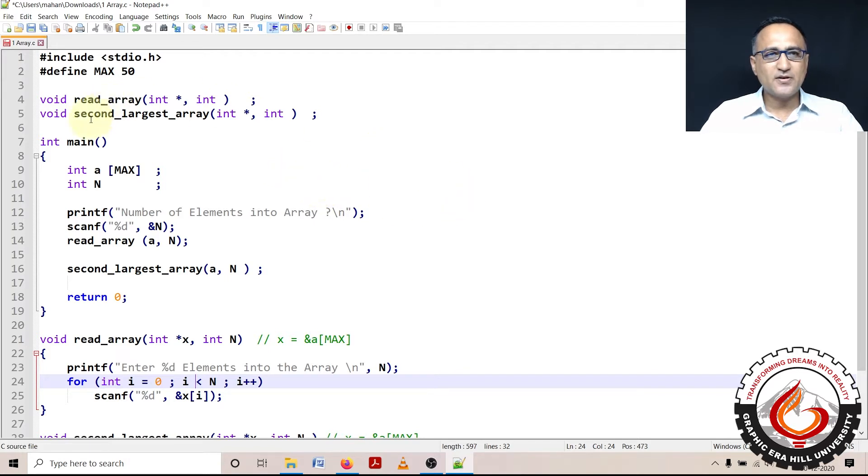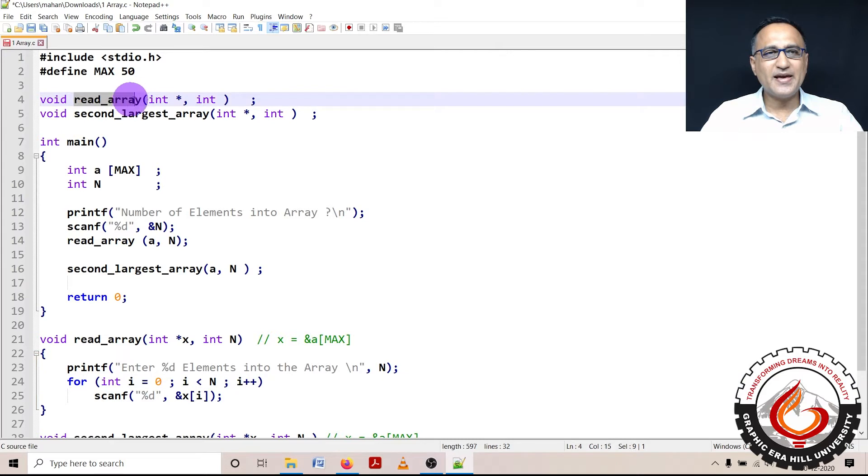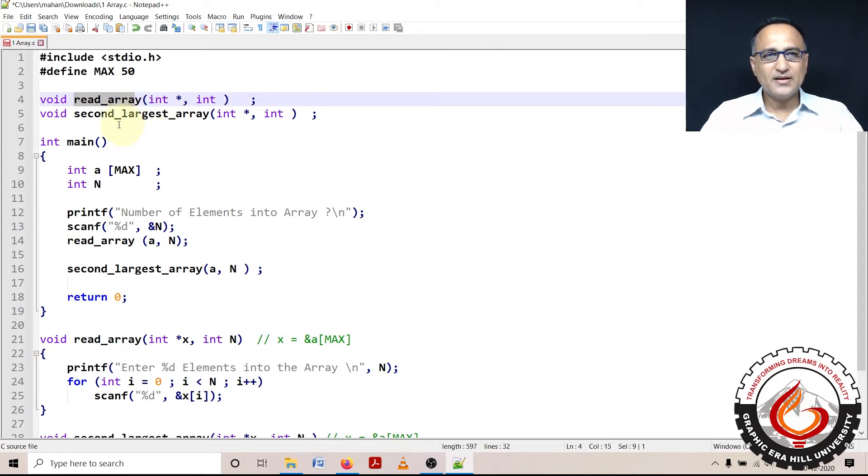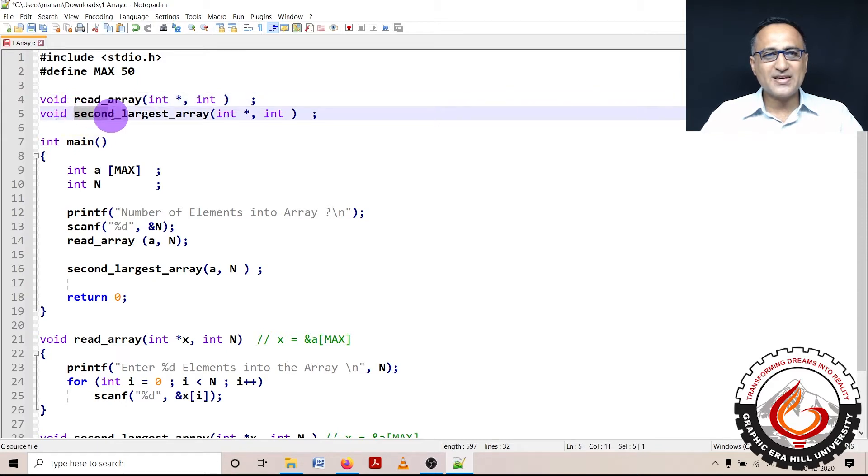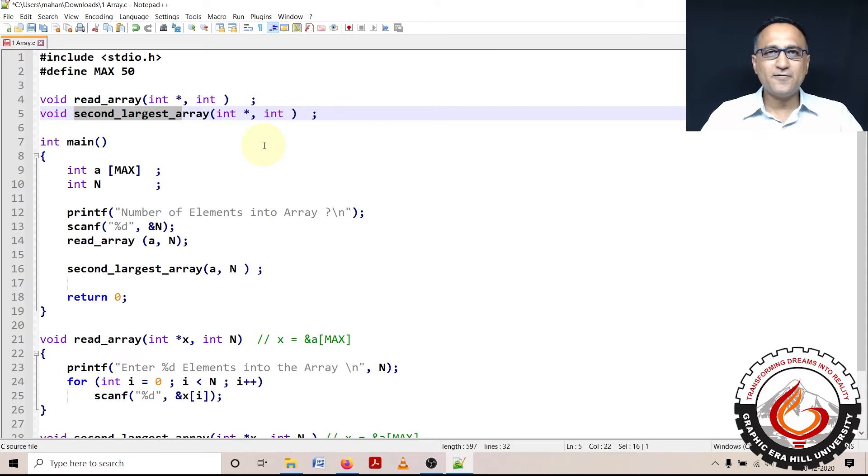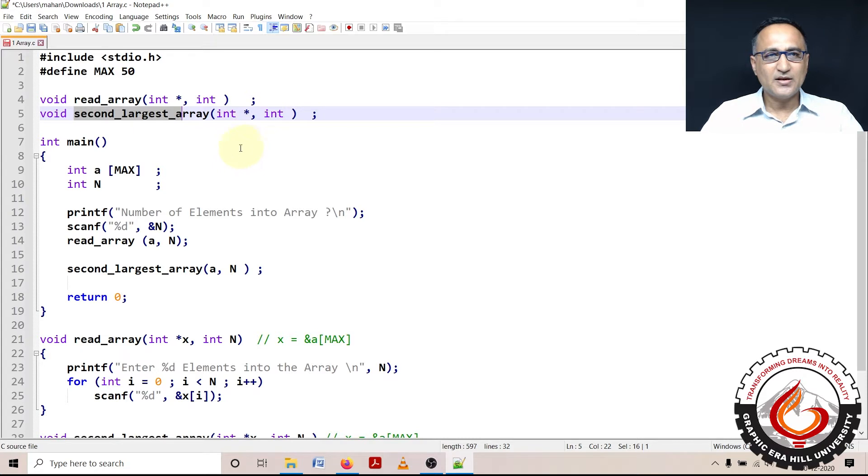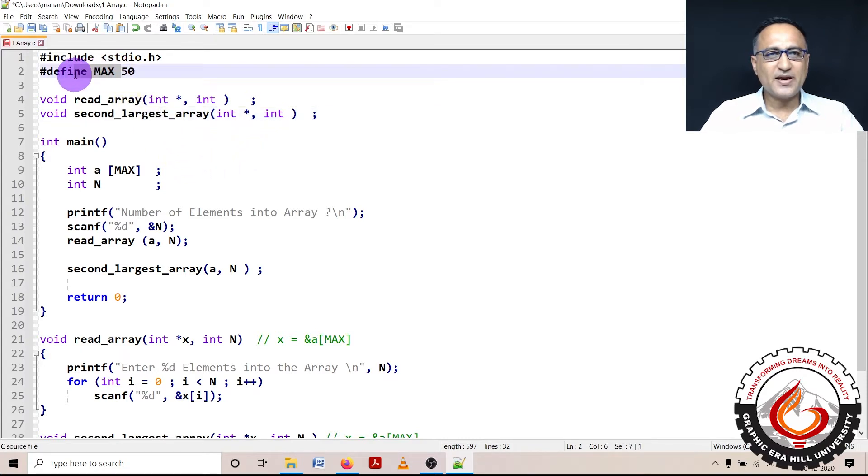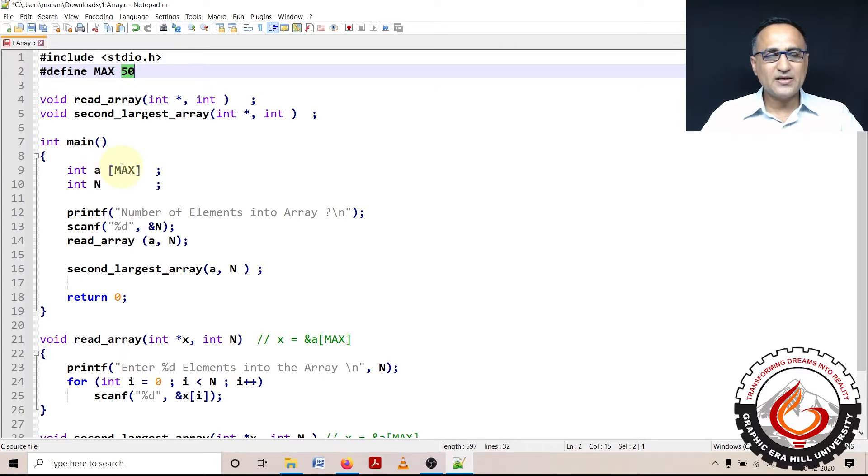The function I have defined first is read_array which is used to read a series of numbers into an array. Then I am going to write my own function called second_largest_array, which is going to help me find the second largest of a series of numbers which the user has entered. Now I have defined the maximum size of the array elements as 50.